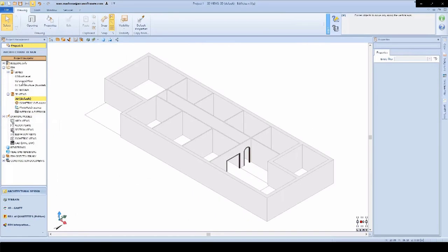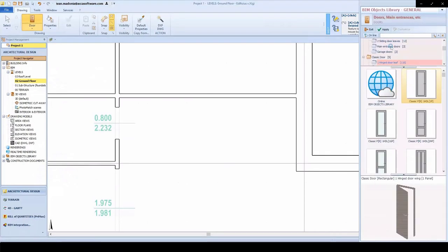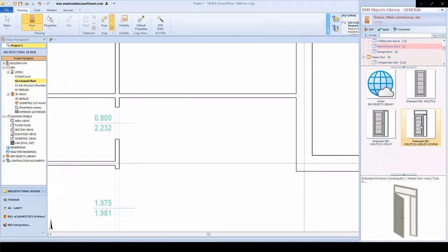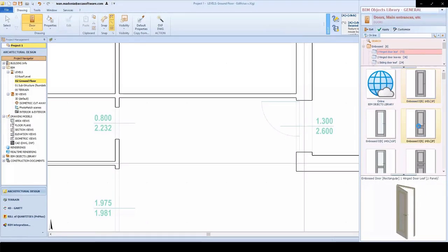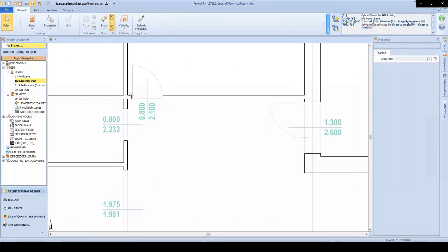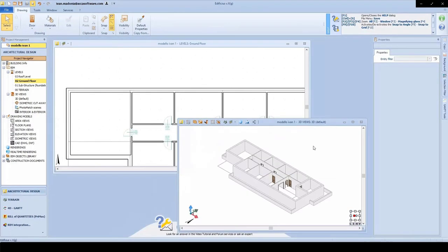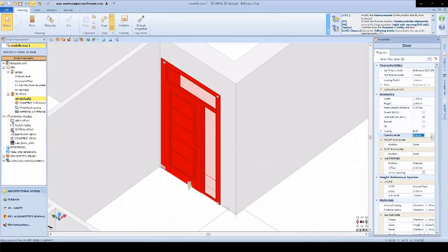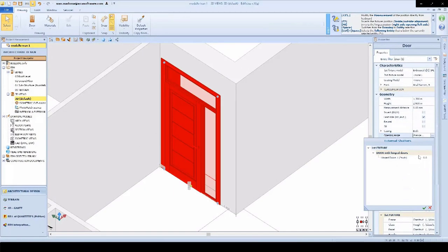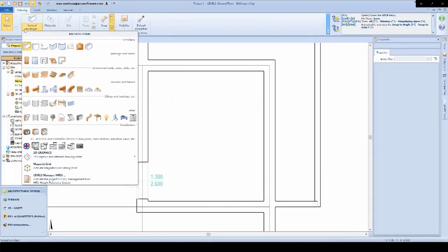We can continue to insert other objects such as doors, choosing them from the BIM objects library. This is a front entrance door — we'll choose that from our library according to the type required, or we can create our own if necessary. For the main entrance door, we'll set this with a certain opening angle.